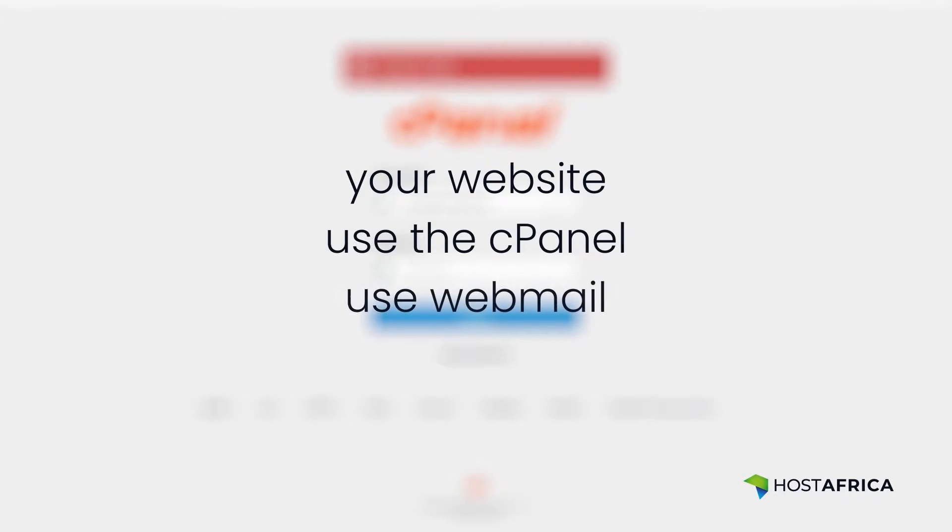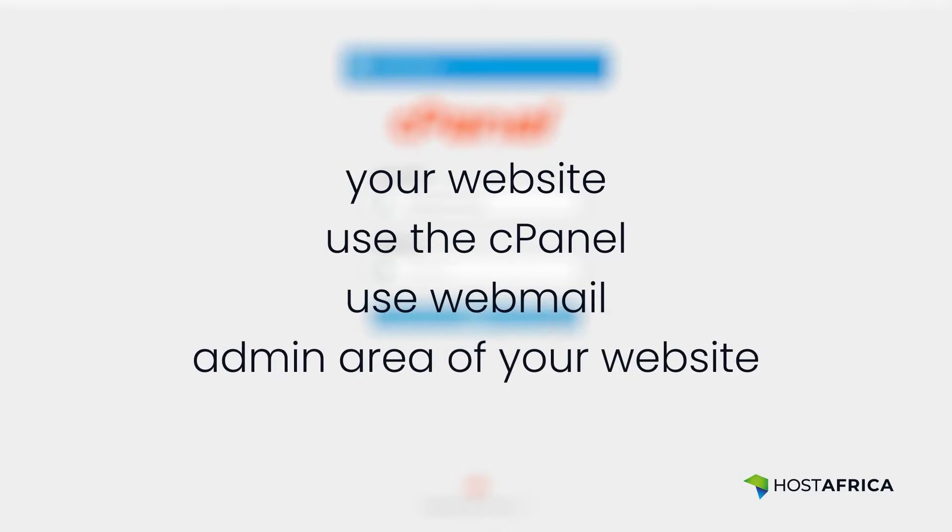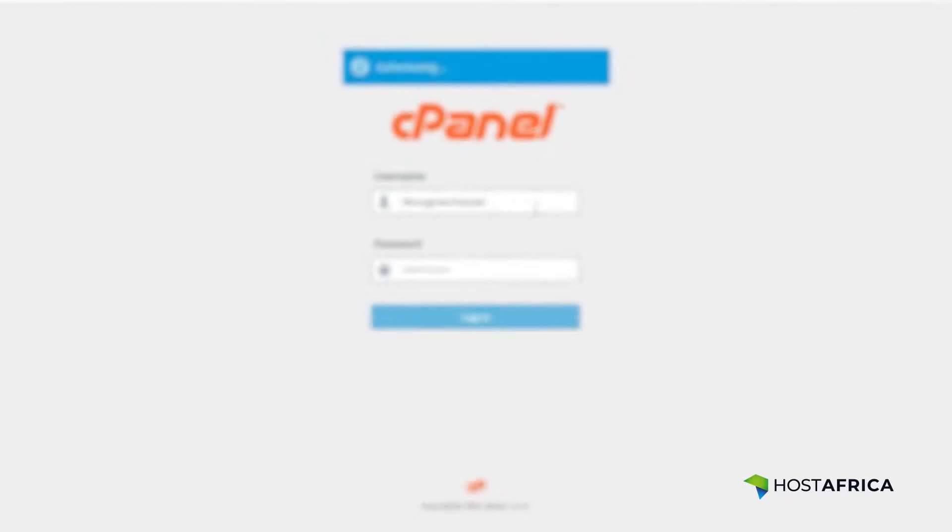You will see this error message when you try to visit your website, cPanel, webmail, or admin area of your website after entering the wrong login details too many times.